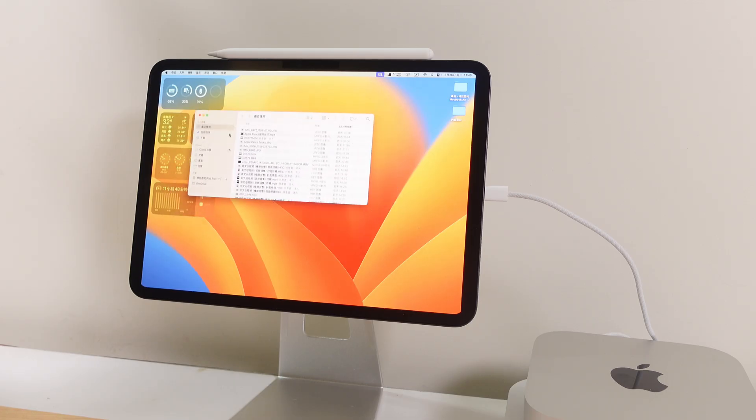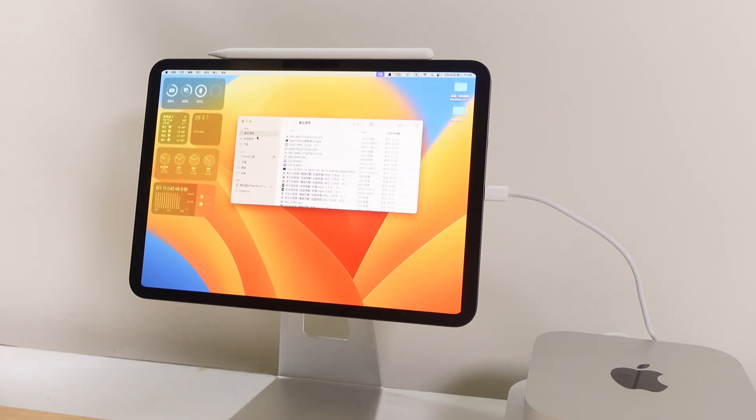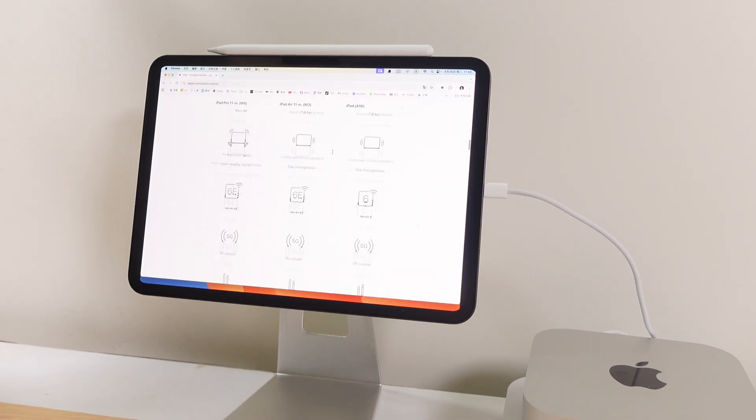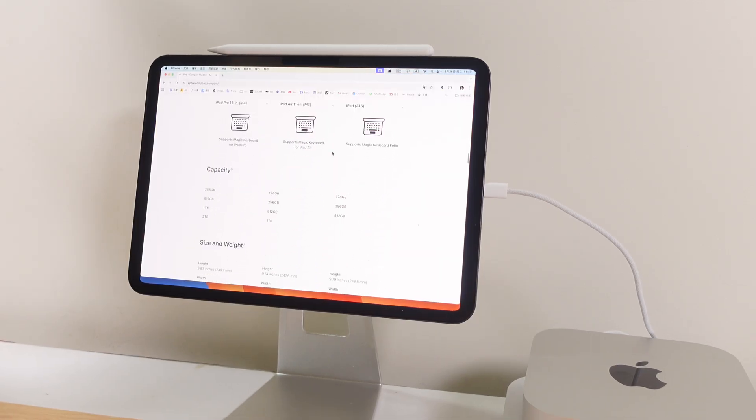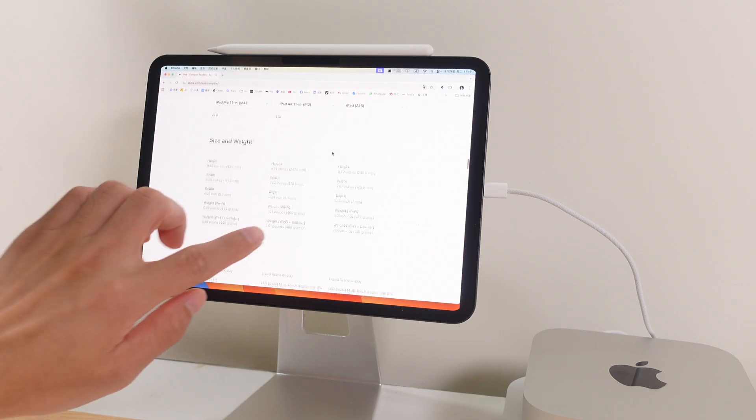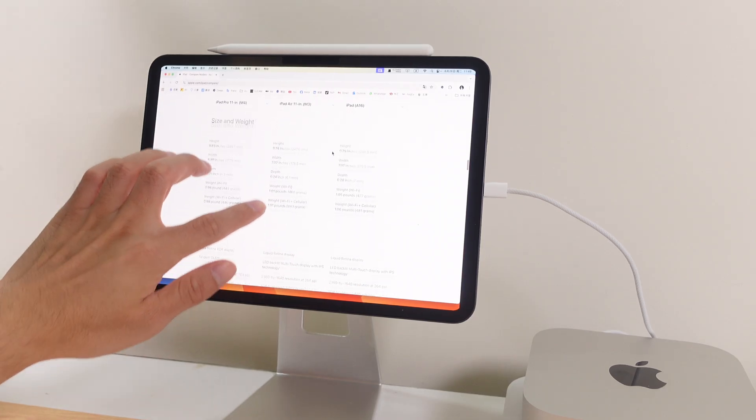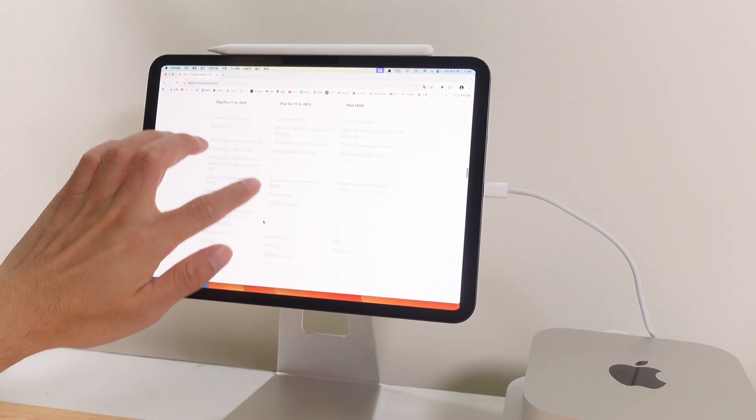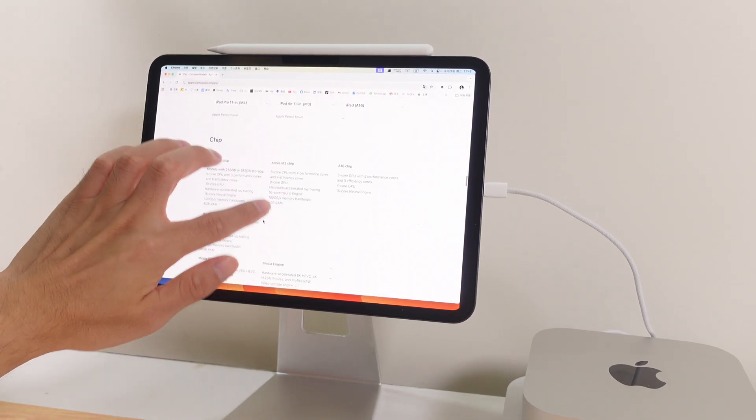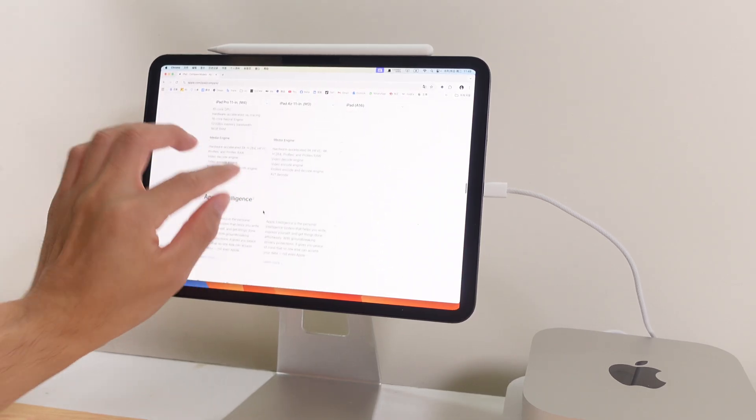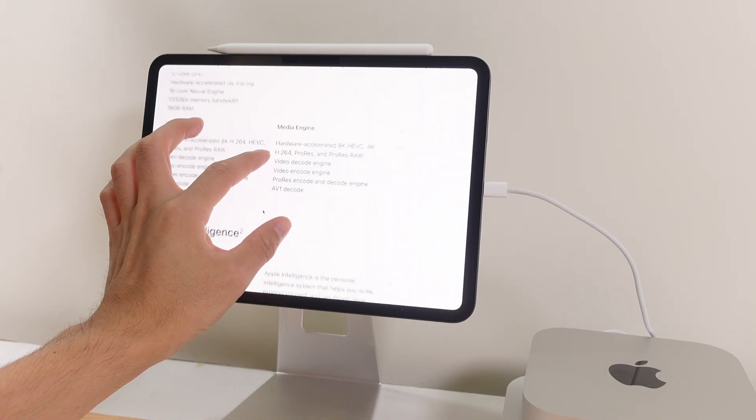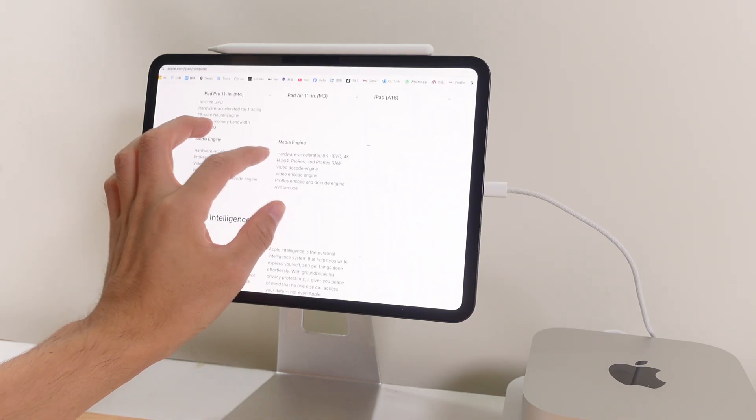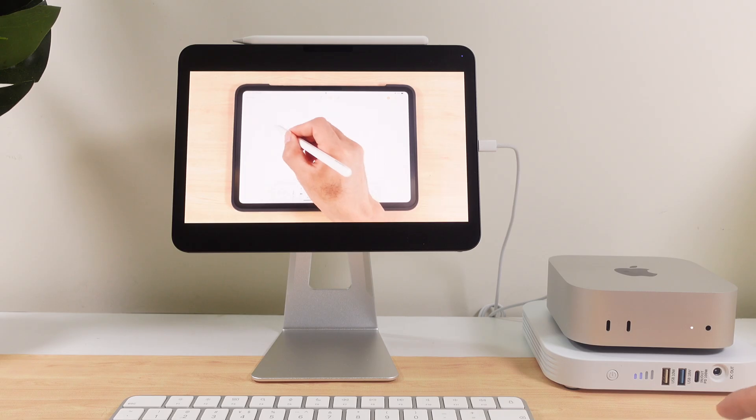And here's the result: the full Mac OS desktop appears directly on the iPad with smooth performance. The best part? It also supports touch input. In other words, you've turned a desktop machine into a touch-enabled MacBook.